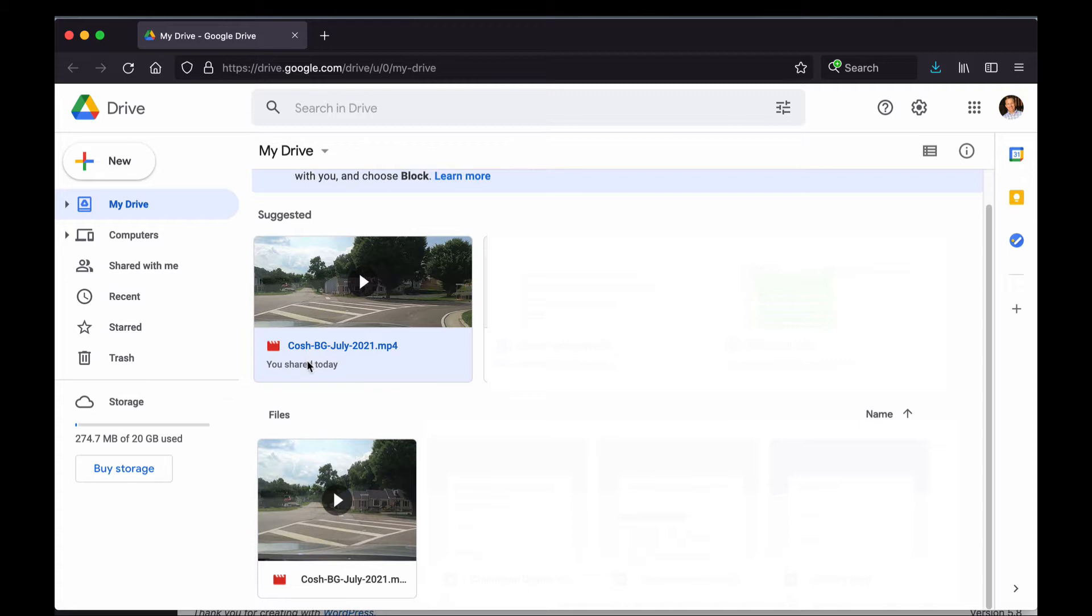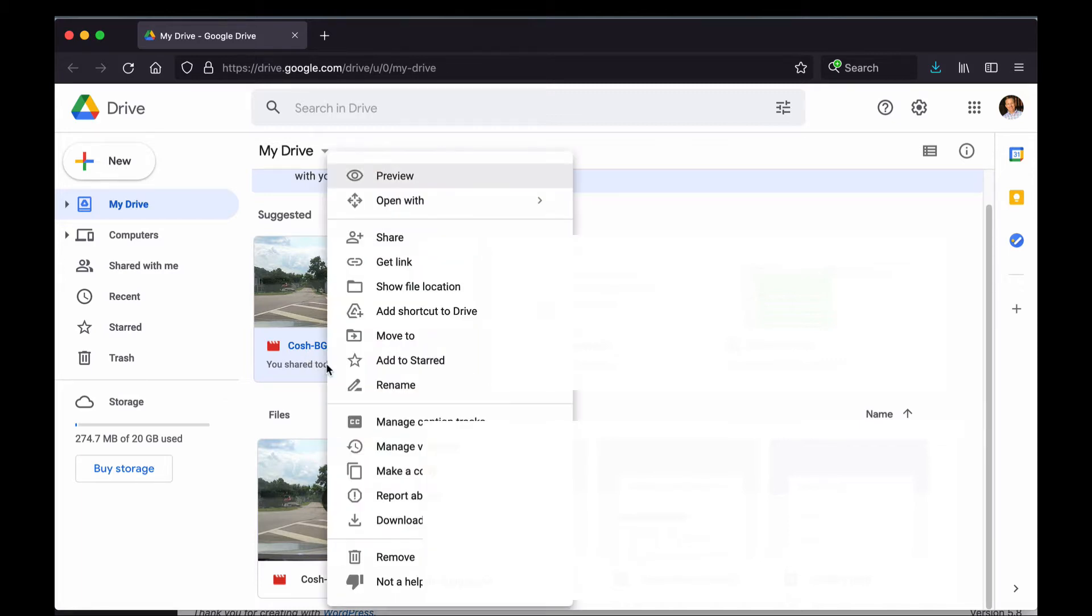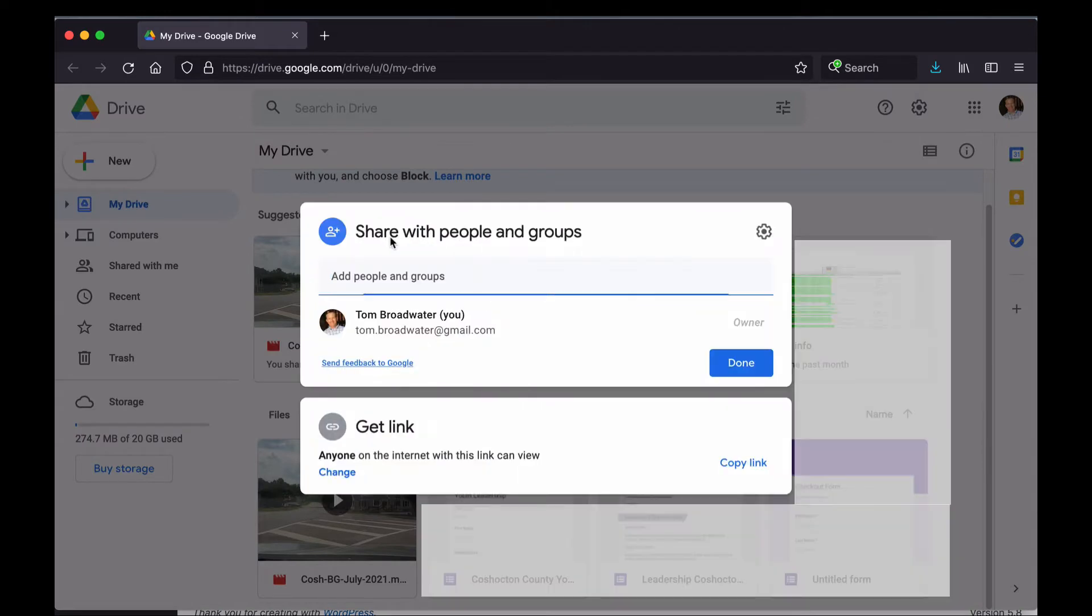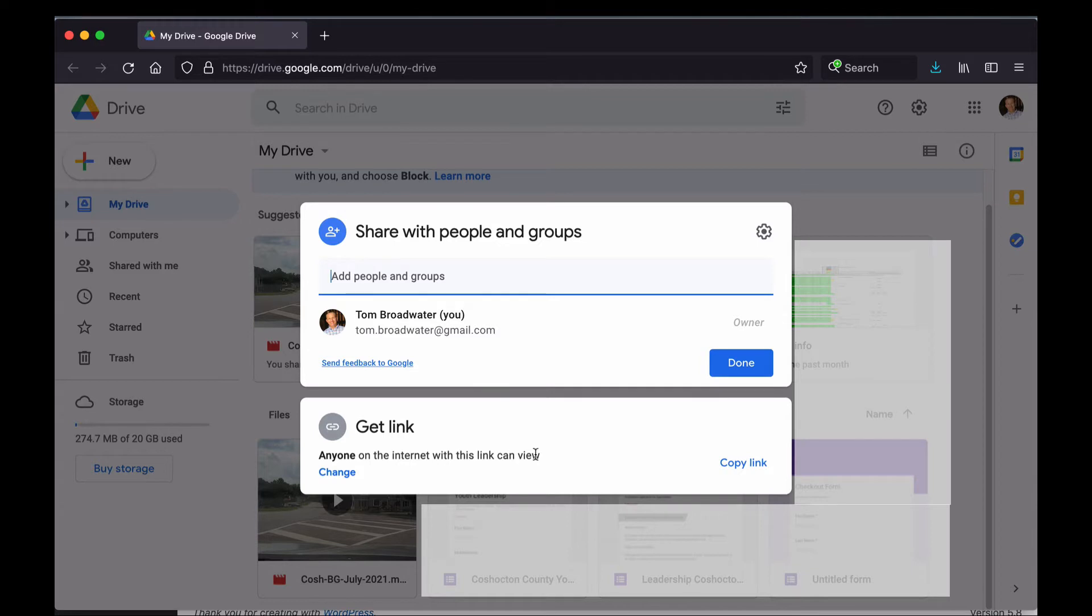So my first step is going to be to find my video, right-click on it, and then go up here to where it says Share. Click that. This box is going to pop up. You want to make sure that the link is set to Anyone, so anyone on the internet with this link can view the video.